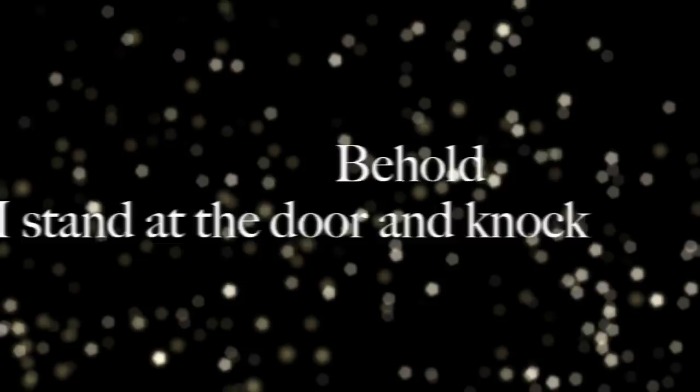Then I heard Him reminding me where I stand. He said, behold, I stand at the door and knock. If you hear my voice, all you have to do is open up and let me come to where you are.